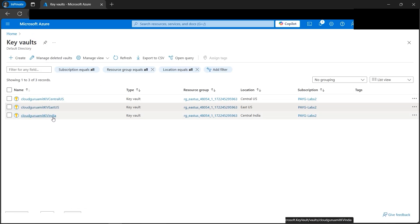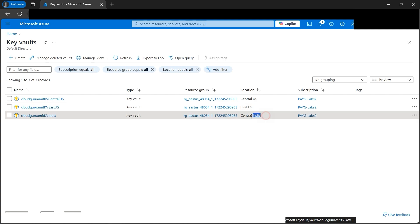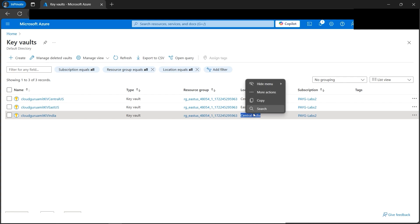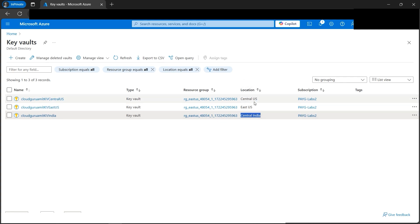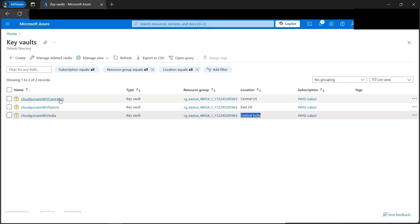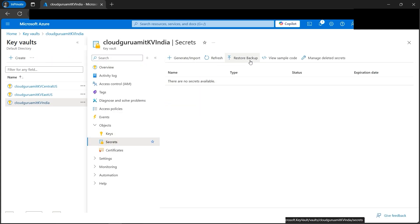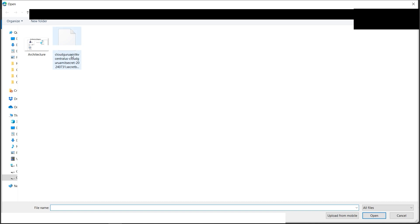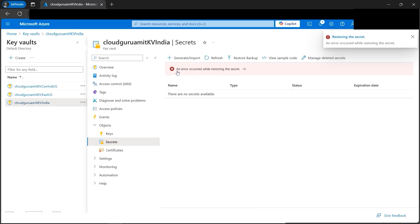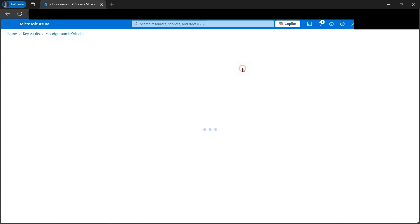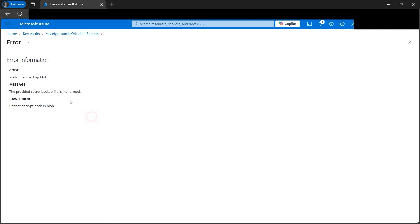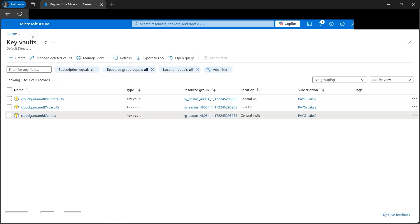Now let's check whether the same restore works for India. Technically it shouldn't, because the geographic location is different - India is not in the US. Let's go to Secrets in the India key vault and click 'Restore Backup'. I'll browse for the same file from my local computer. And there's the error message: 'An error occurred while restoring the secret.' Clicking on it shows: 'Malformed backup blob - the provided secret is malformed, cannot decrypt the block.' This confirms the geographic restriction.